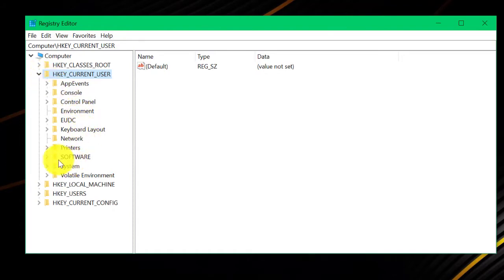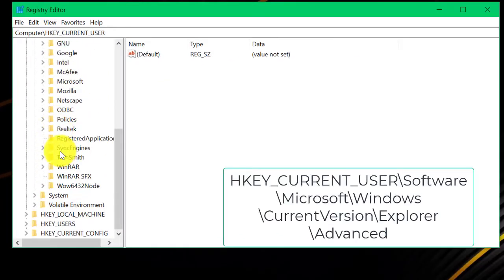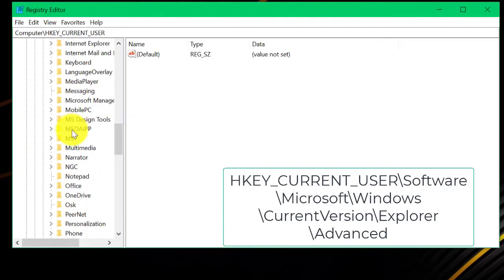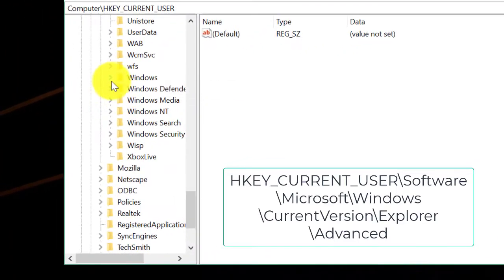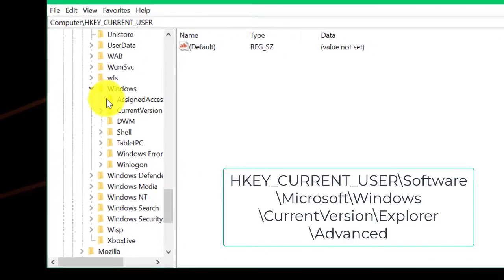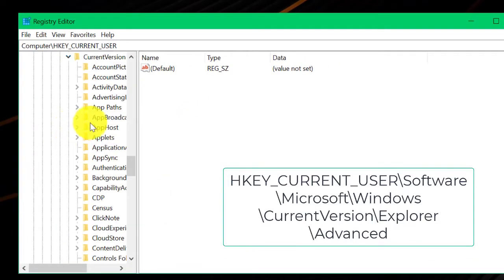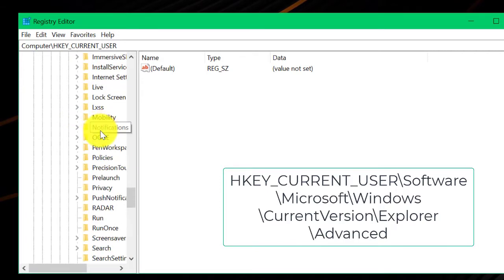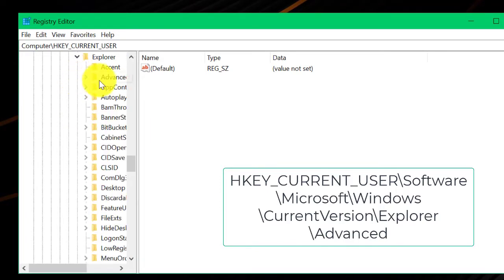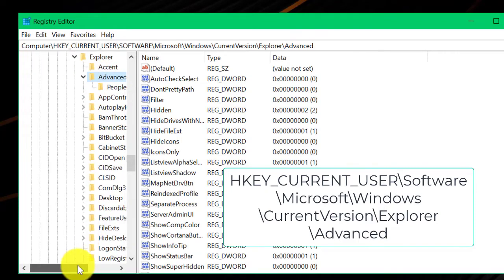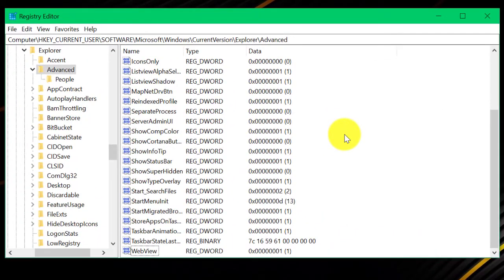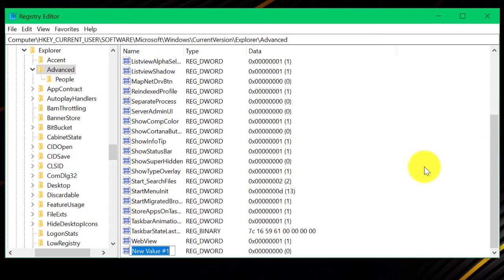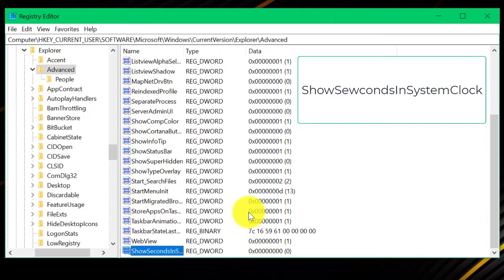Here we need to create a new DWORD value and name it as ShowSecondsInSystemClock. It is camel case, make sure you type it exactly the same.